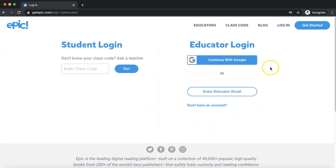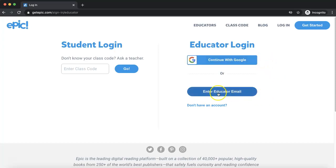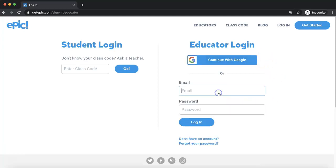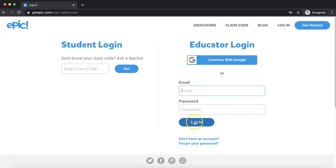You can log in with Google if that's the way you created your account, or you can enter your school email that you used, put in your password, and then log in.